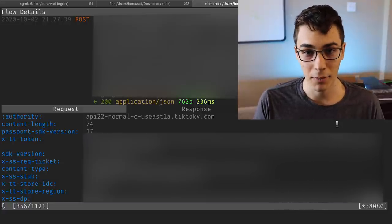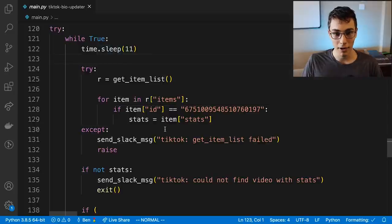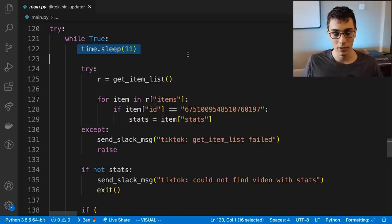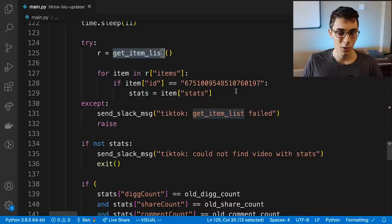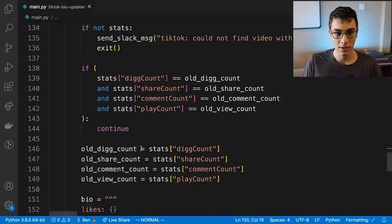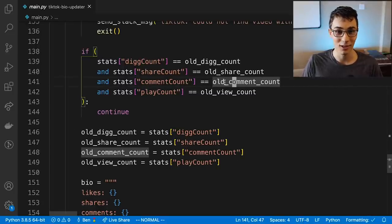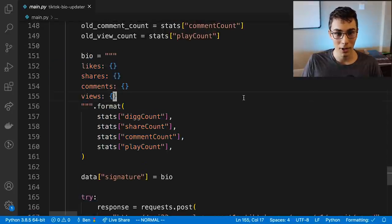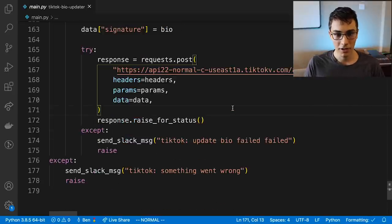I found the request TikTok makes to update my bio, so I can now programmatically update it. Here's my Python bot: it runs in a loop every 11 seconds — I didn't want to spam TikTok's servers. It requests the stats for the target video, and I put try-catches everywhere with Slack notifications if anything breaks. I also track the previous stats so I don't update my bio when nothing has changed. Then I just format my bio with the likes, shares, comments, and views, and send a request to TikTok's server to save it.